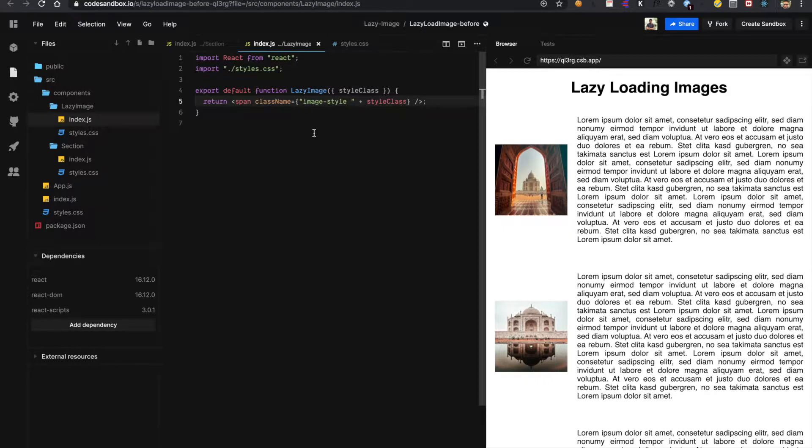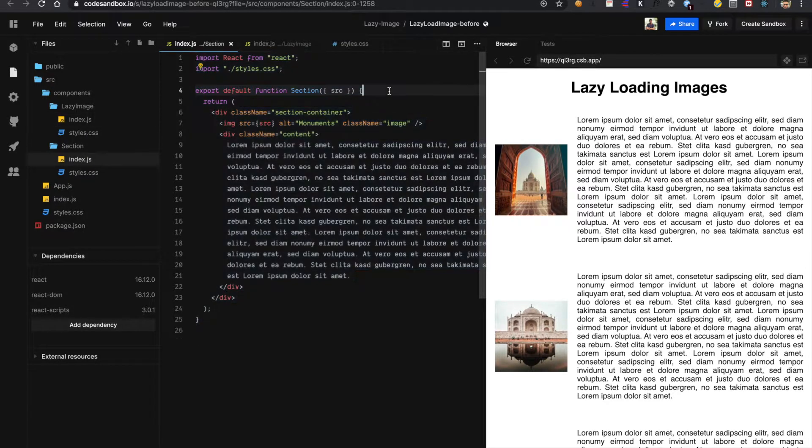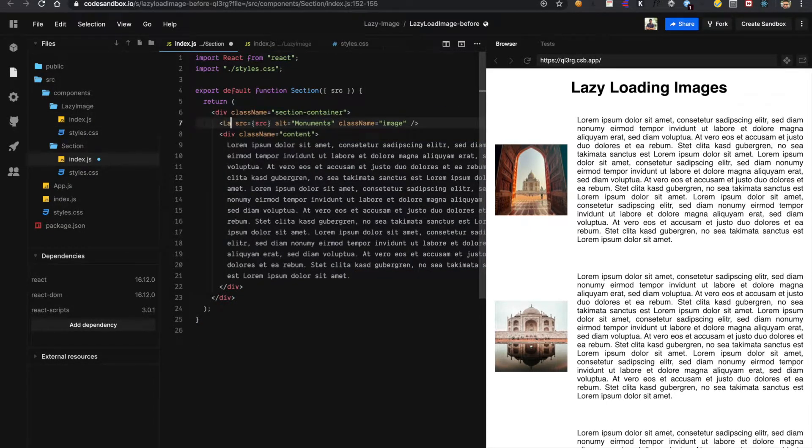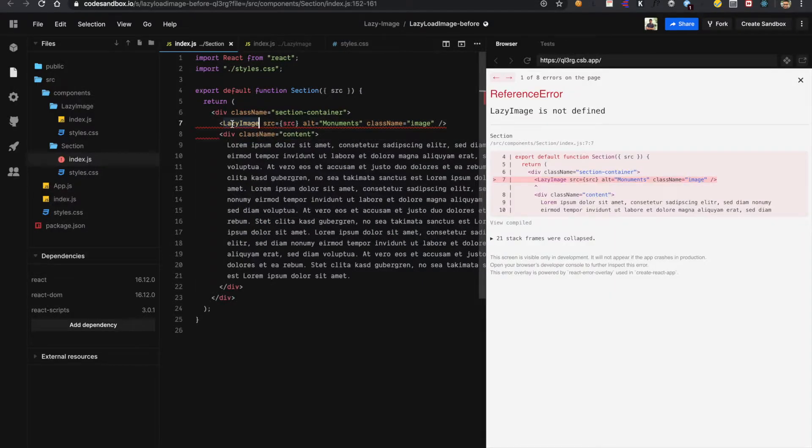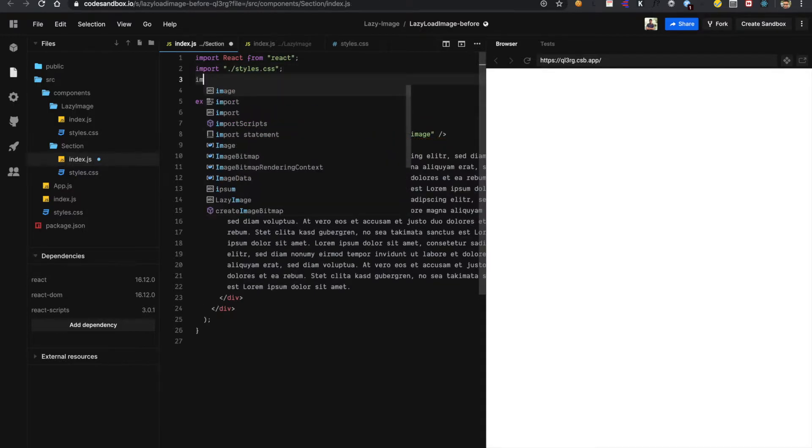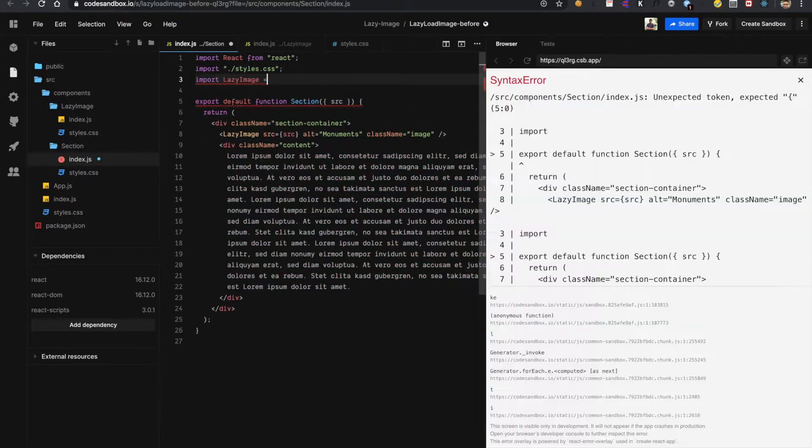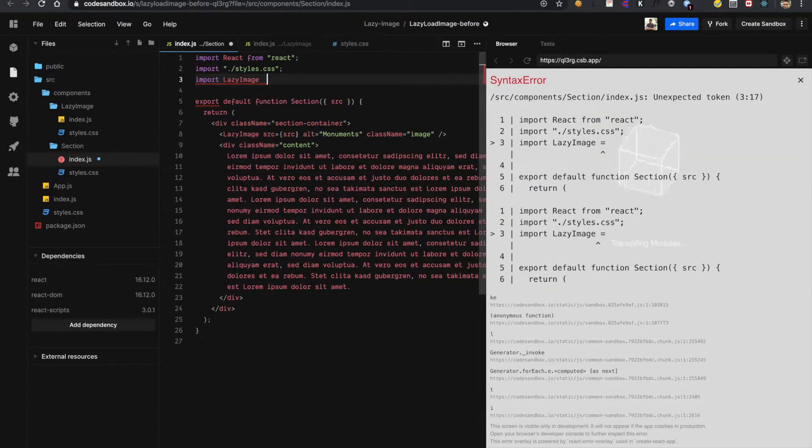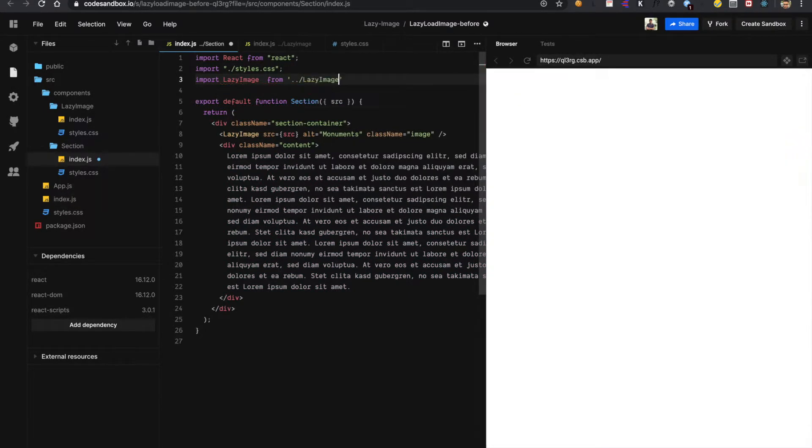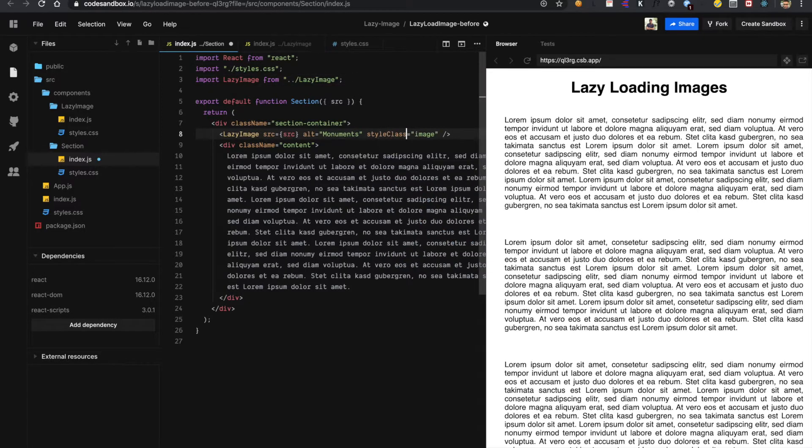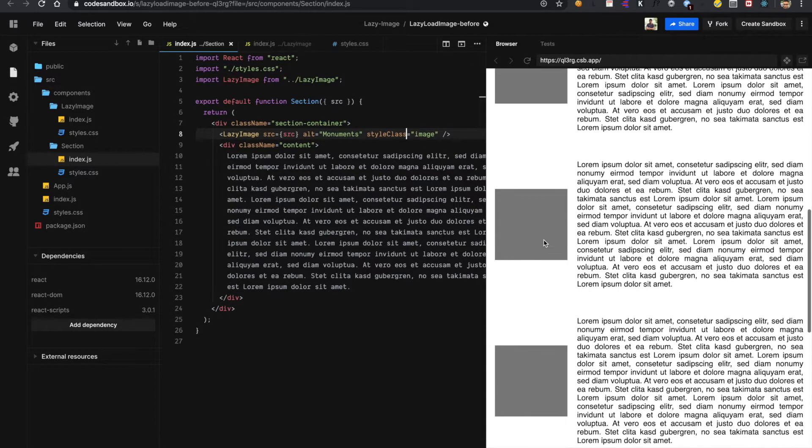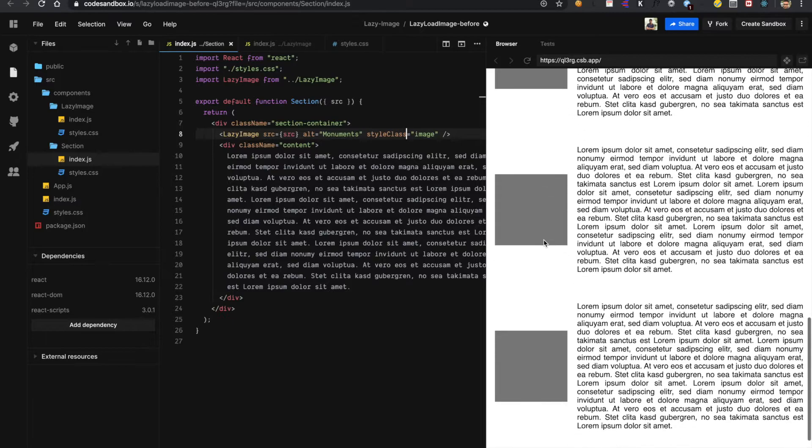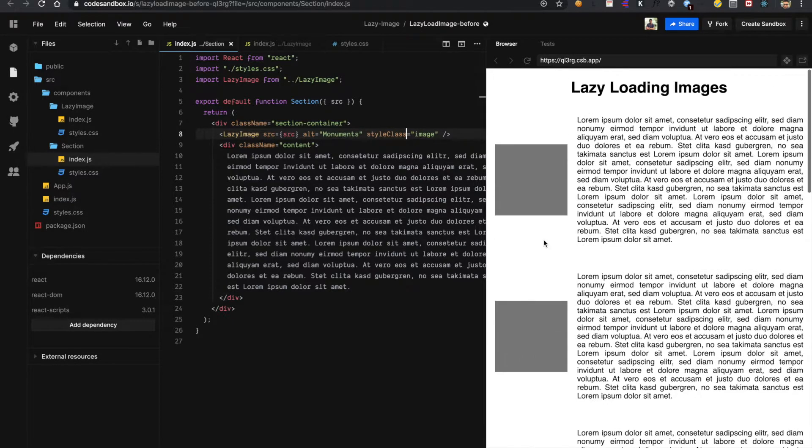So now I need to use this component in place of this image. Now I will replace this image with lazy image. And also I will be changing class name to style class. So here you can see in place of image I am showing a span with a background color of gray.